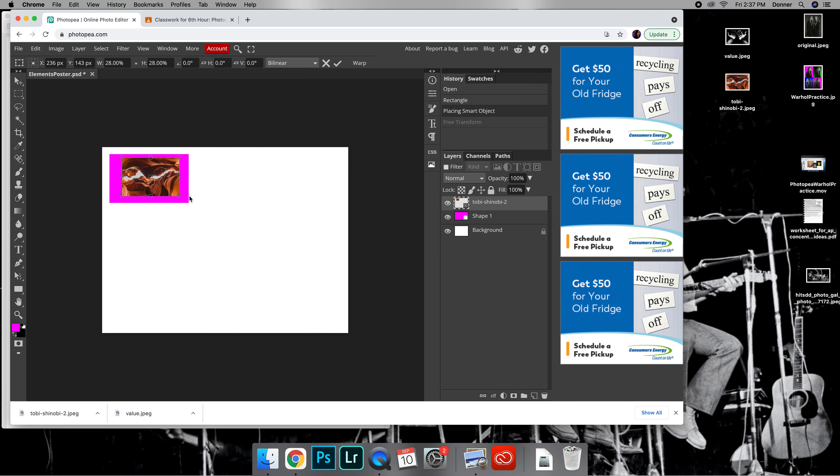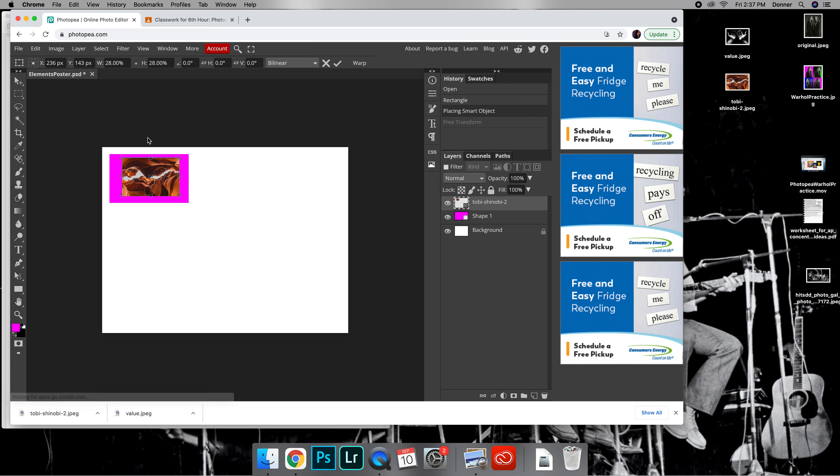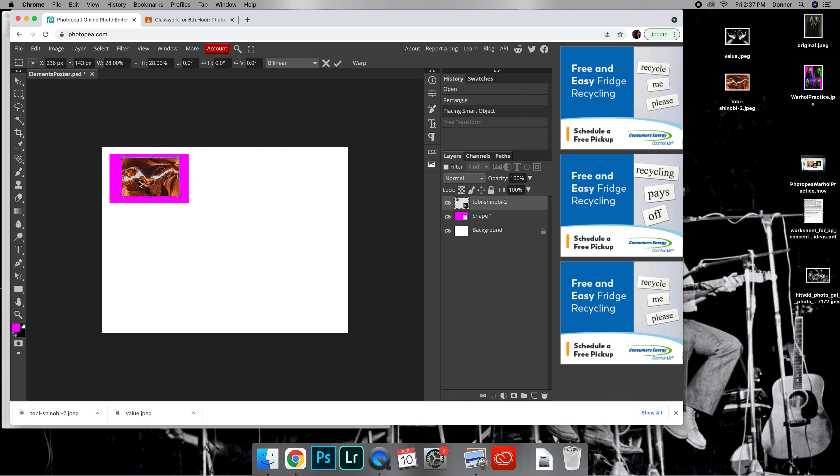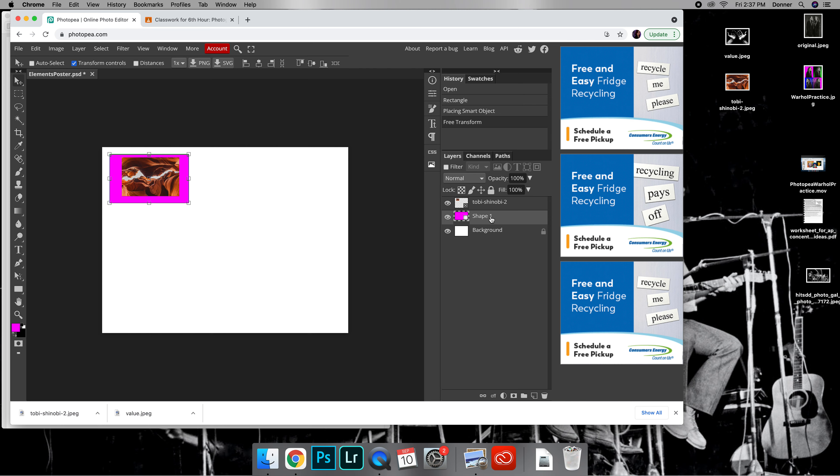Alright, so I have it where I want it. Now this box I'm going to have to have text in here, so I need to make my box a little bit bigger. Over here in the layers bar you want to make sure that you select the layer that you want to edit.